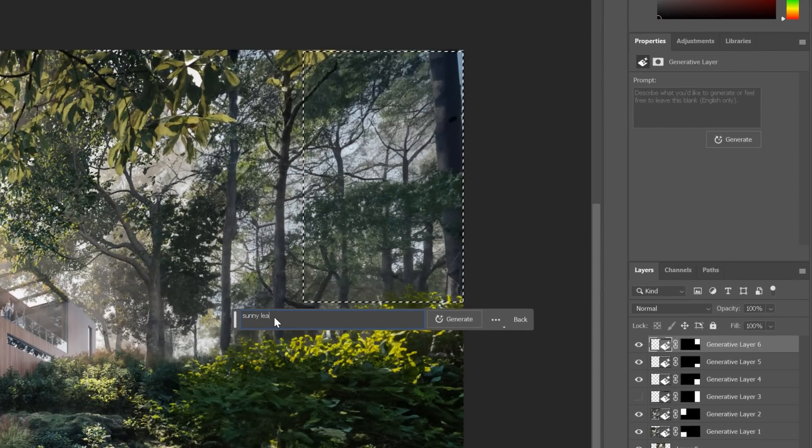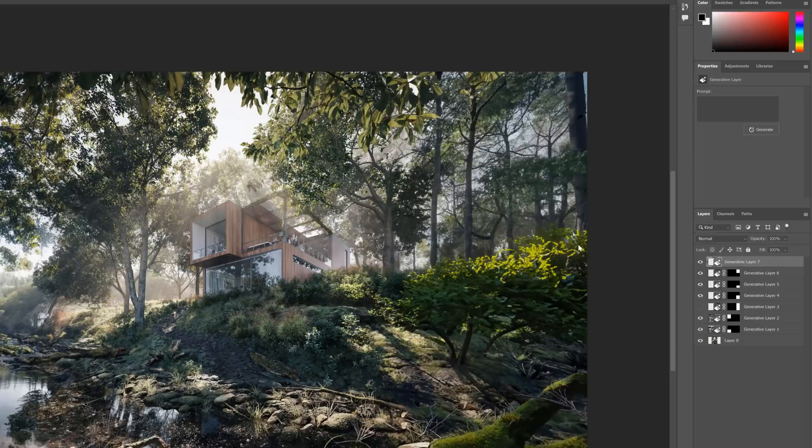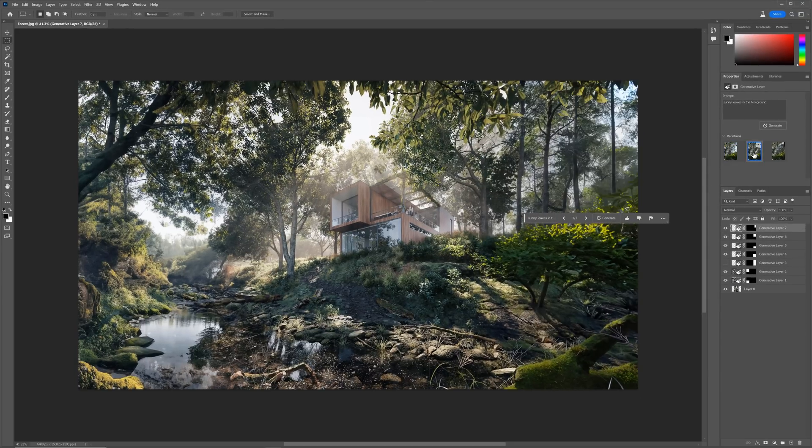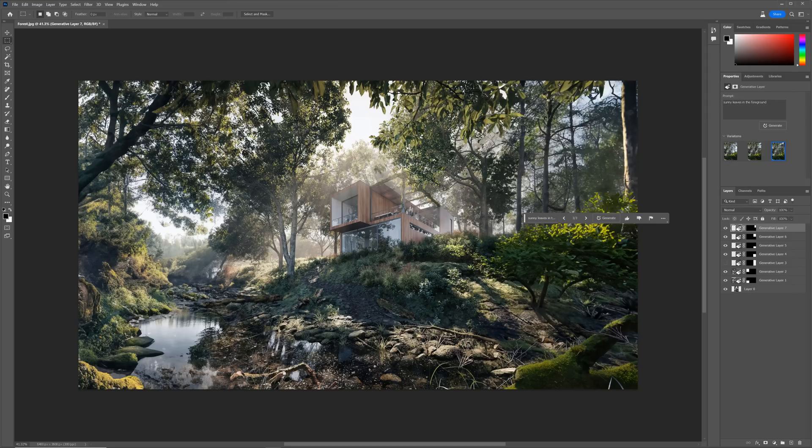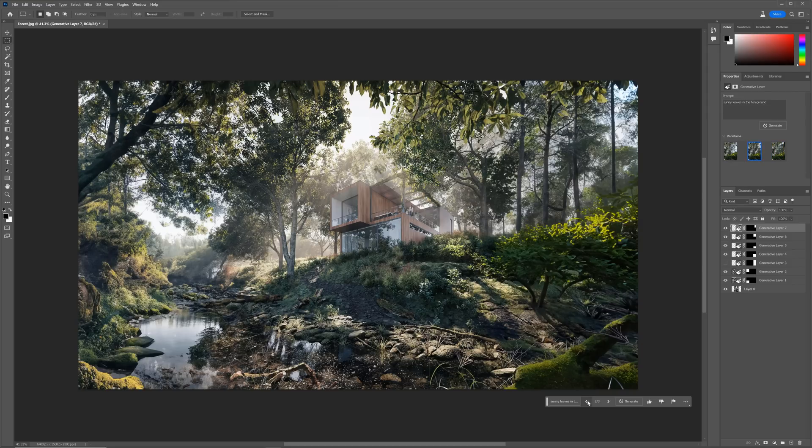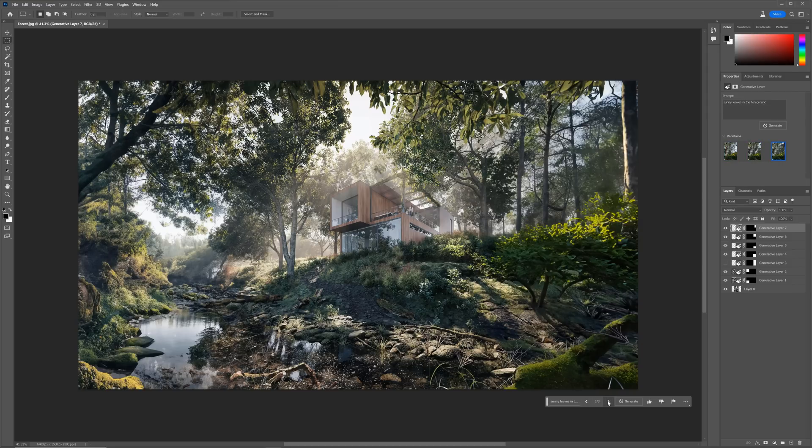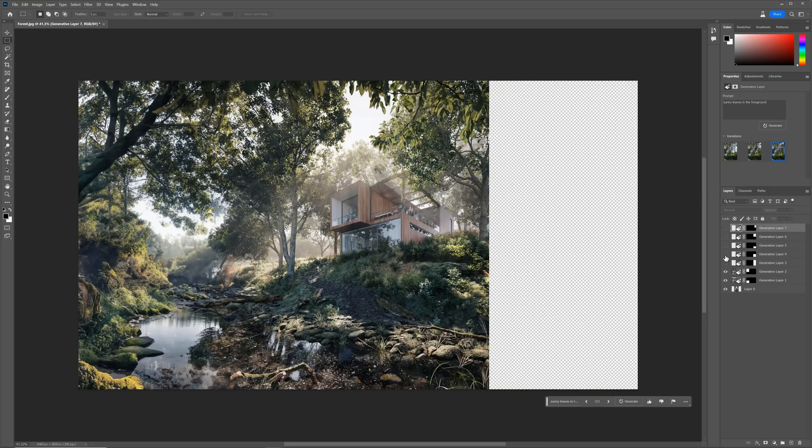Let's type sunny leaves in the foreground. This one works quite well. The tree crops the image. By the way, we can also change the variations from here. Now, we can see our before and after.